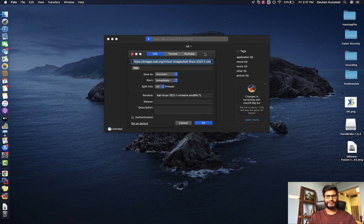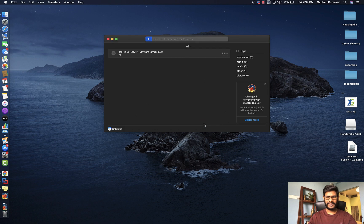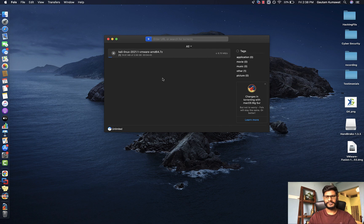I'm using a tool called FOLX to download this very fast. I'll click OK and it will download quickly. If you are using Windows, you can use IDM — Internet Download Manager — or whatever download tool you have. I'll wait for this to finish and then I'll see you after.